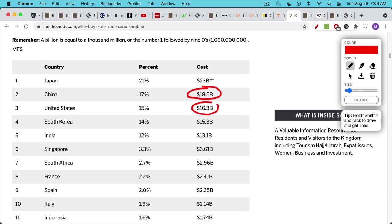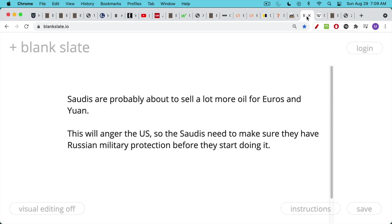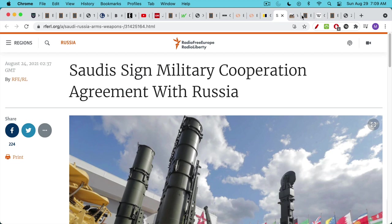Japan doesn't really have its own domestic oil sources. China has become a much more important customer than the US to the Saudis, which makes sense since so much manufacturing has left the US and is being done in China, creating huge energy demand. If you follow the money and see how important China has become to the Saudis, this is the writing on the wall. My theory — and I believe subsequent history will show it to be true — is that the Saudis are getting ready to sell a lot more oil for euros and yuan. This will anger the US, so the Saudis need Russian military protection before they start doing it. I think this is what's behind this military cooperation agreement.